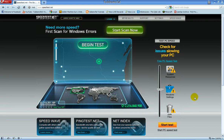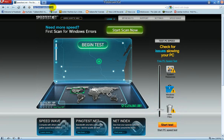Hey guys, what's going on? Today I'm going to be showing you how you can find out your upload and download speed. The website we're going to be using today is speedtest.net.